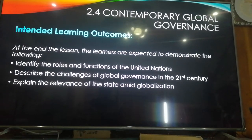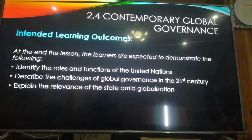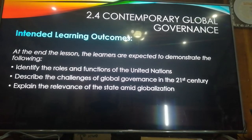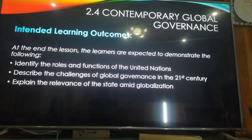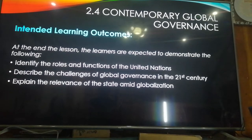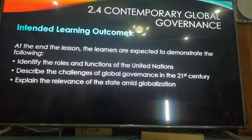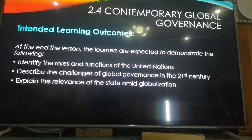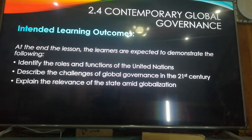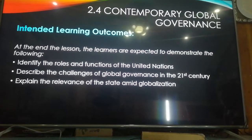There are three learning outcomes. First, identify the roles and functions of the United Nations. Second, describe the challenges of global governance in the 21st century. And third, explain the relevance of the state amid globalization. These are the three outcomes to be tackled in this module.